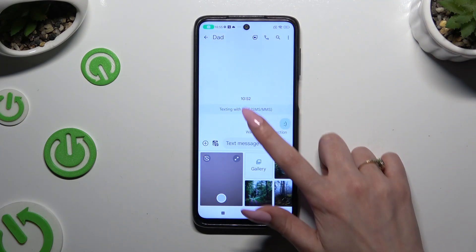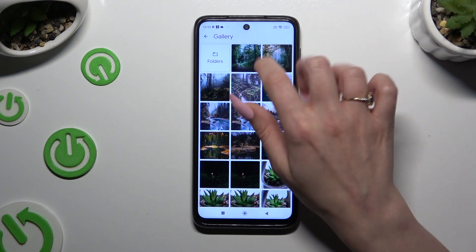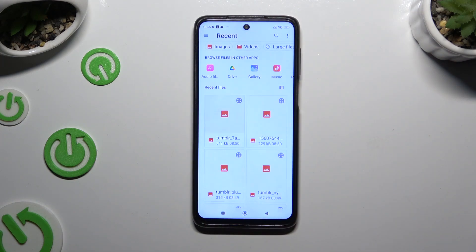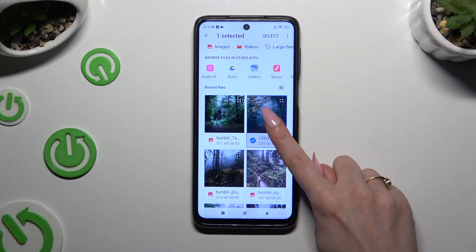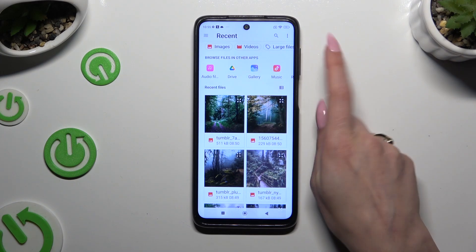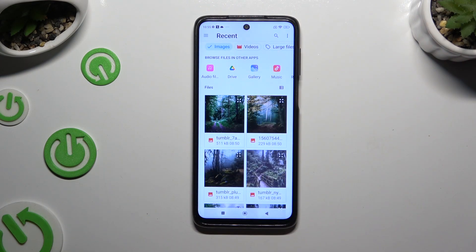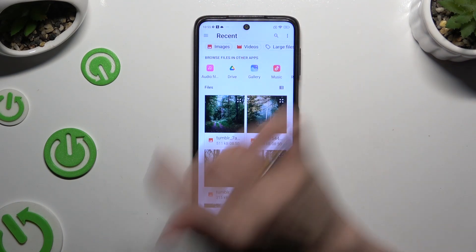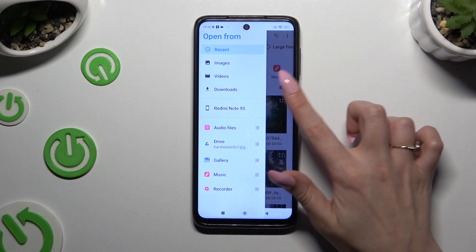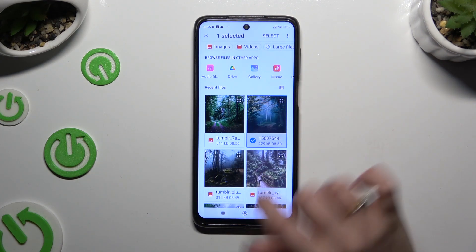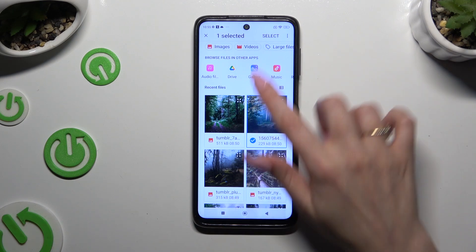If you still can't find them, tap on Gallery, select Folders, and hold one of your photos, or look for it in one of those apps by tapping on Images at the top, or selecting the three lines at the top left corner and clicking on one of those sources. Either way, when you're ready, hit Select at the top right corner.